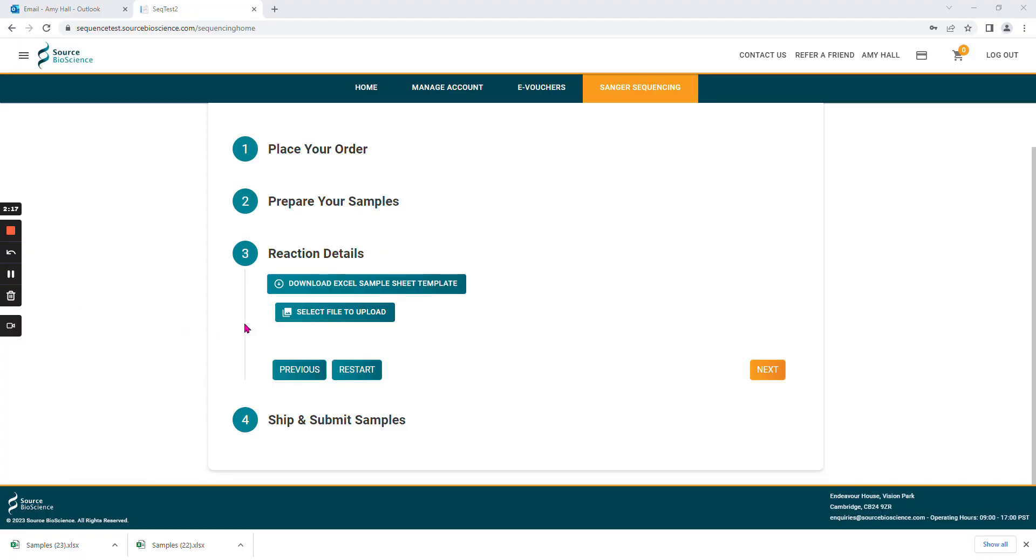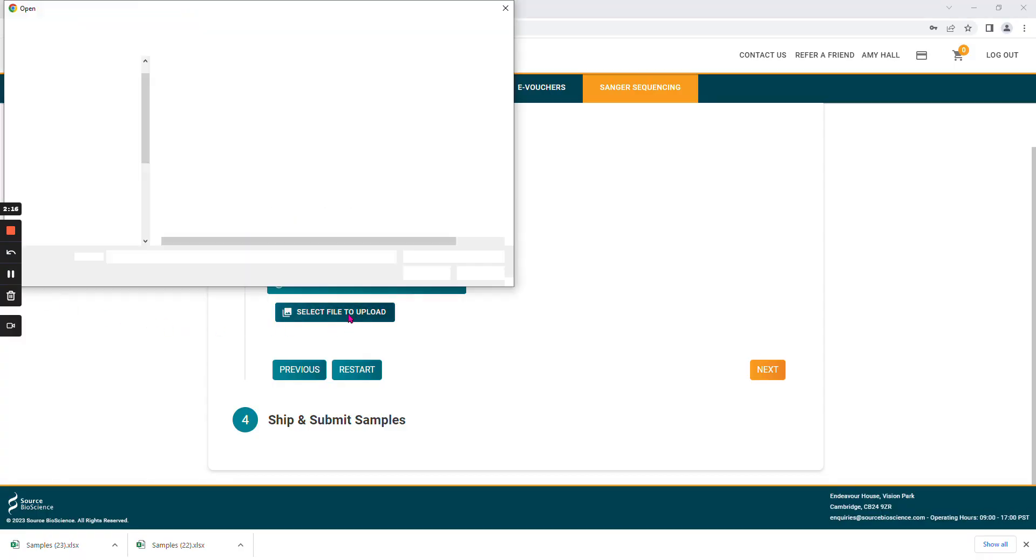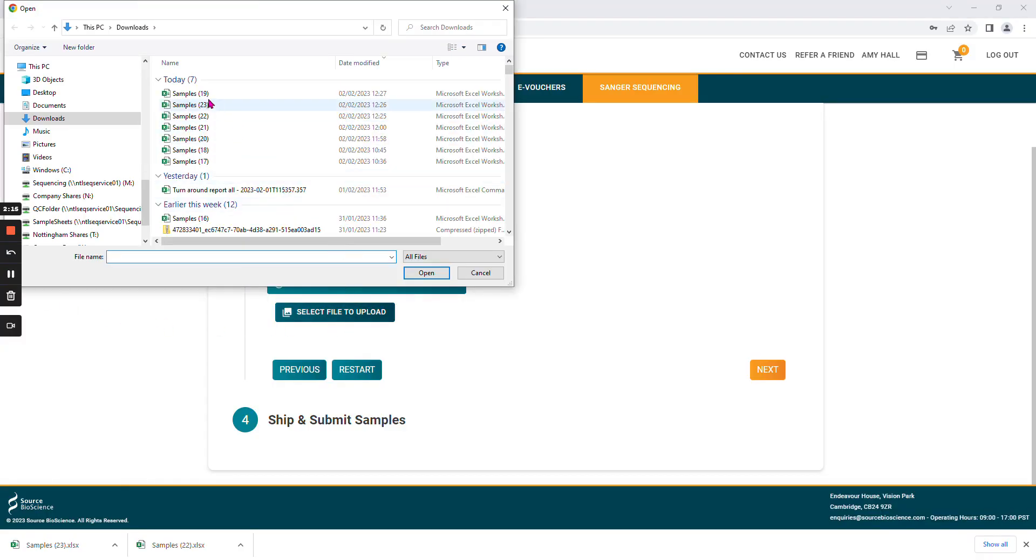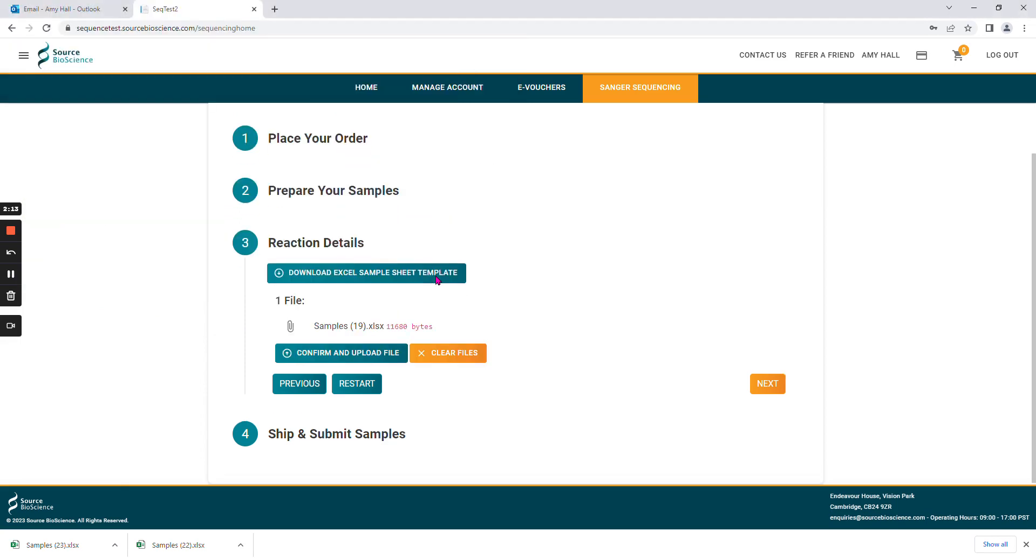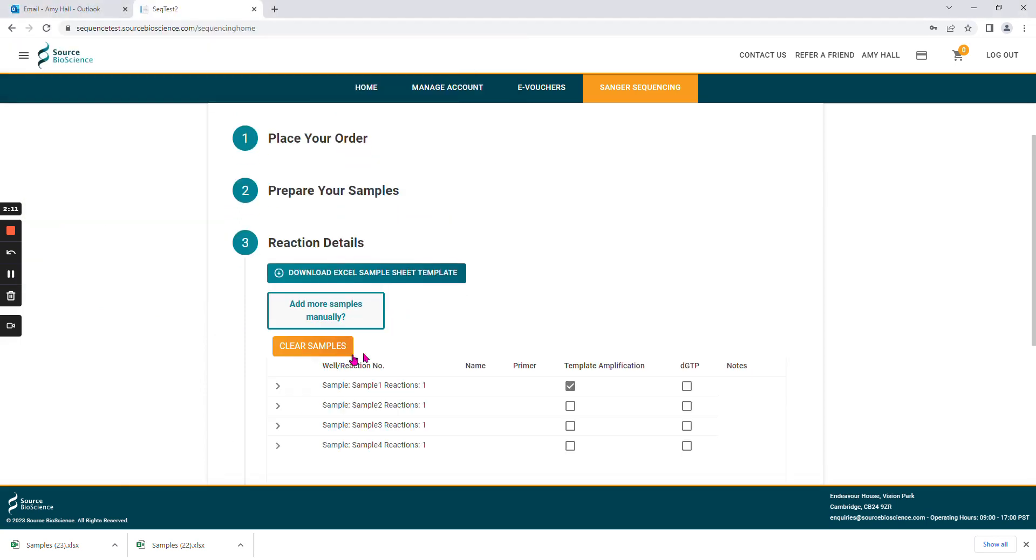On the website, choose to upload your file, find the correct file, and confirm and upload it.